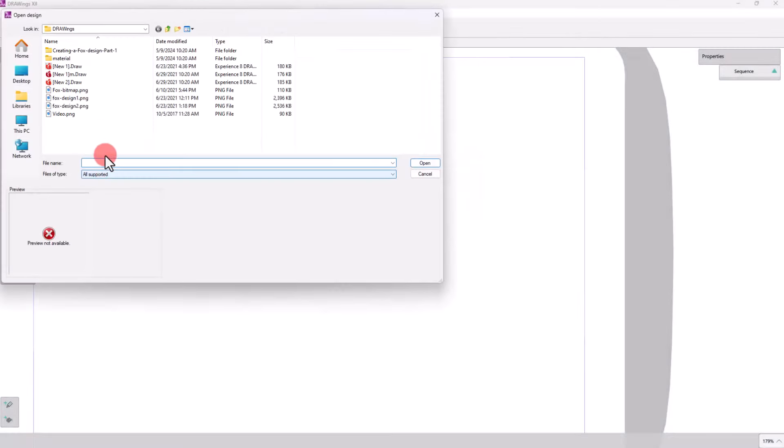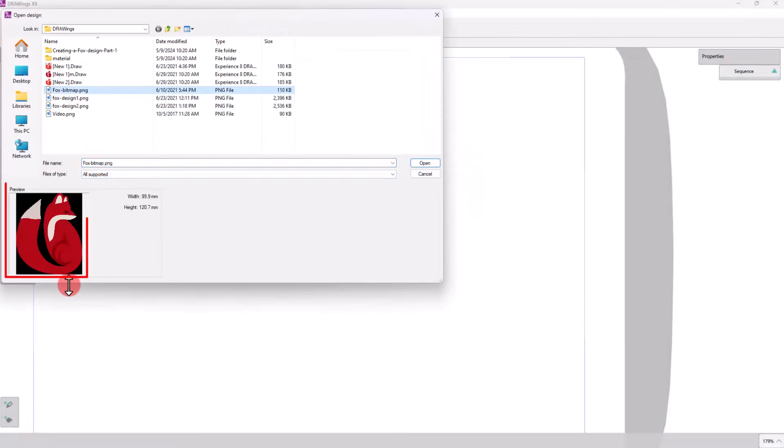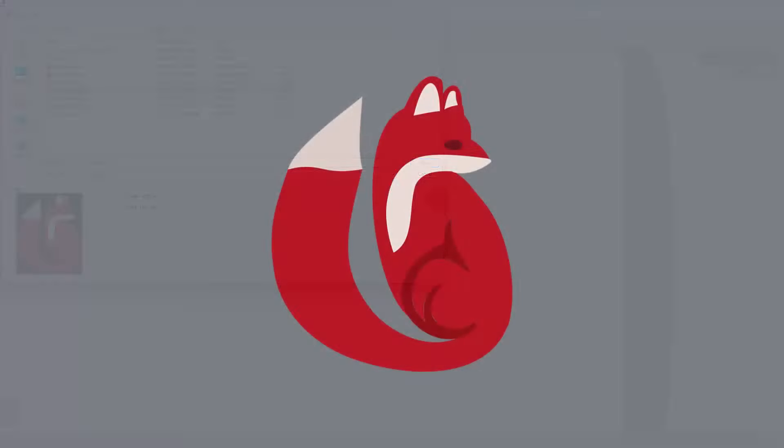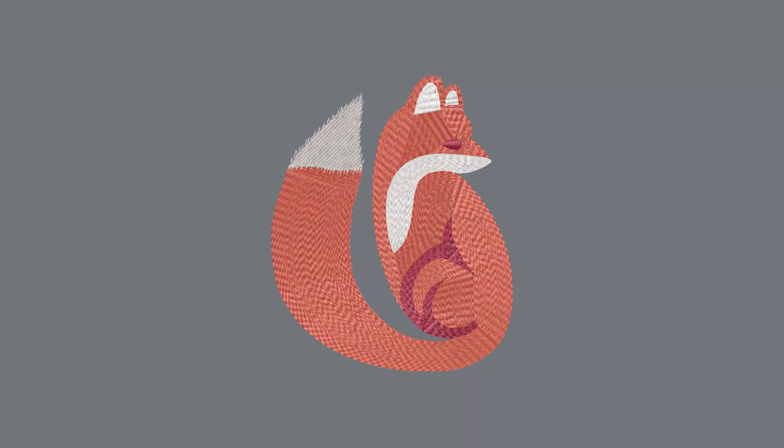Suppose you have a photo like this one, from which you want to create a design like this.